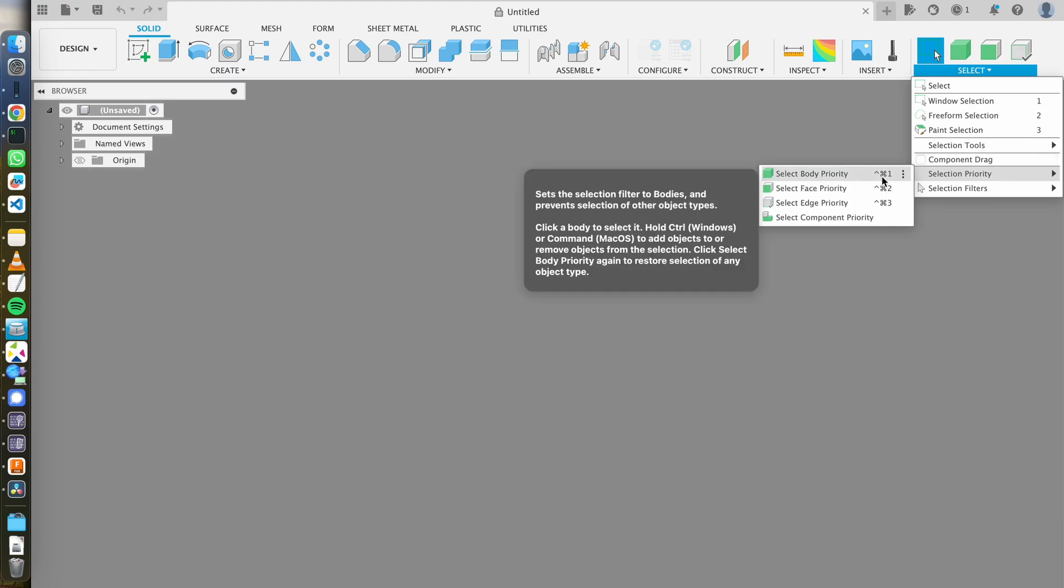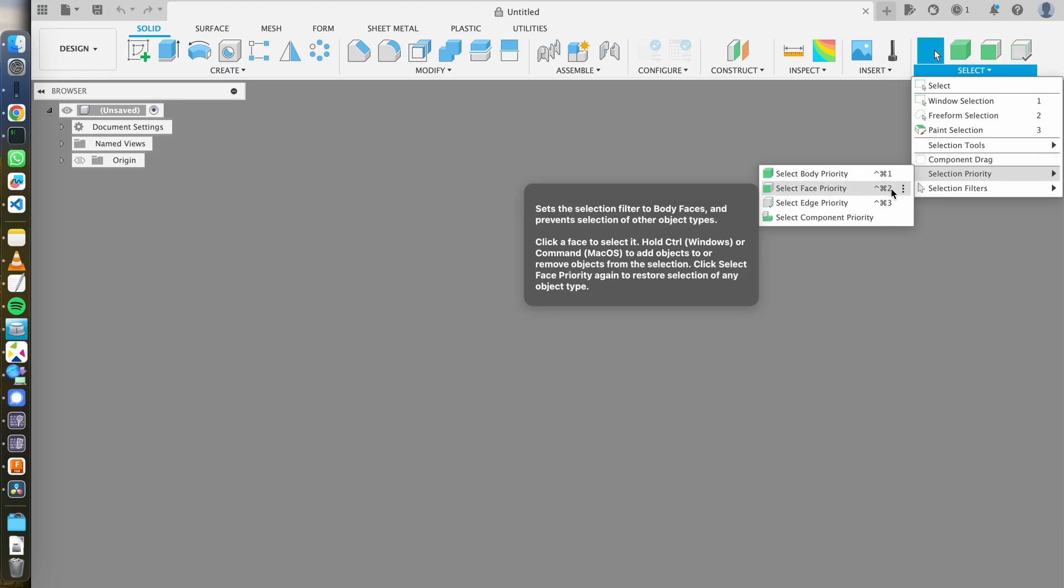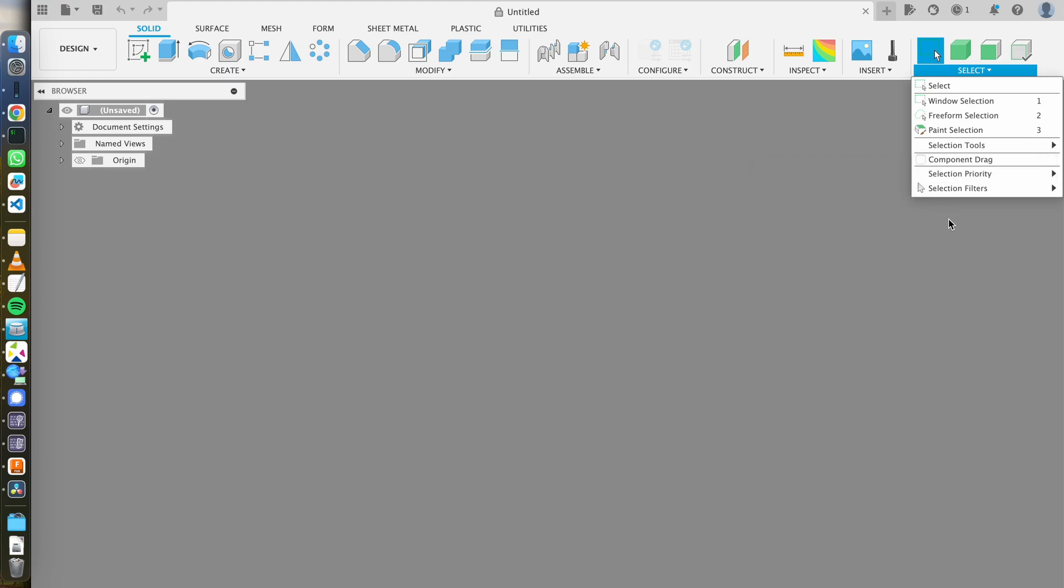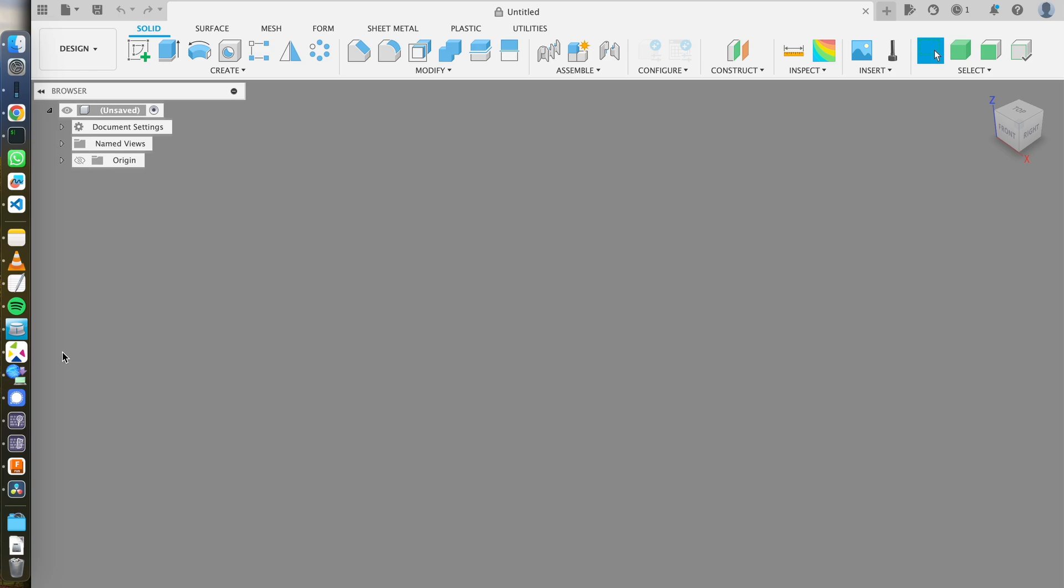So essentially the goal is to create a bunch of shortcuts like these: command control one, command control two, and then able to map buttons on the mouse to those shortcuts in the software of your liking. And then voila, you get what you want. And that's what I did.